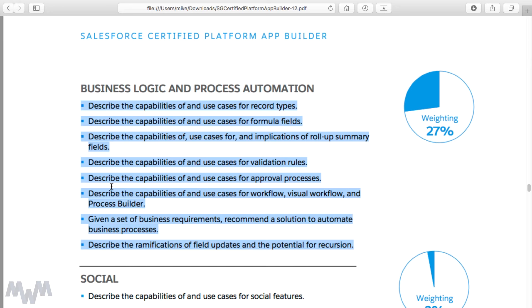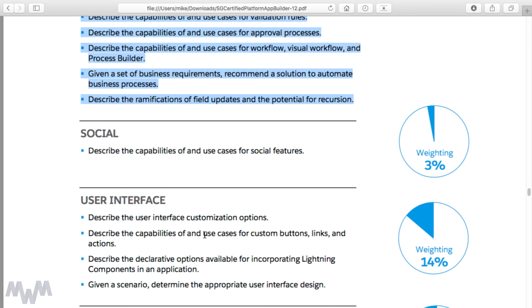We'll also cover newer features such as Visual Workflow and Process Builder, and how to decide which option to use. There's a lot of confusion around when to use a workflow rule versus a visual workflow versus Process Builder versus Apex code, and my goal is to make that clearer so you can handle those scenarios on the exam. We'll also go into the ramifications of field updates and the potential for recursion.